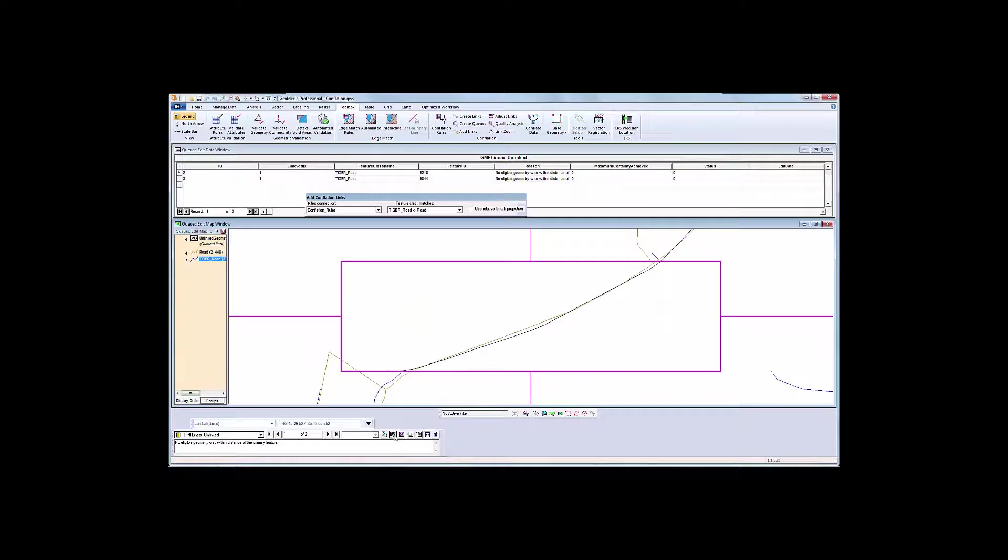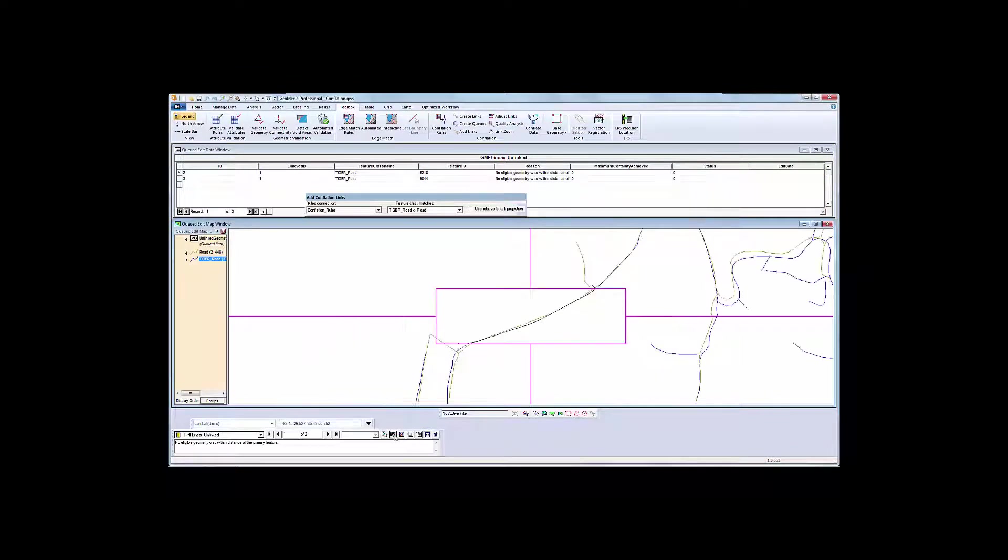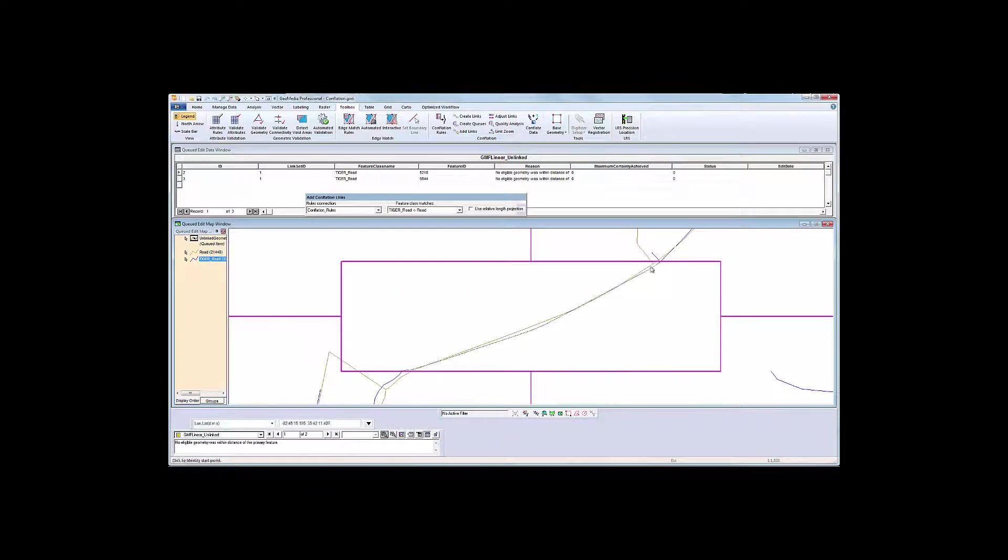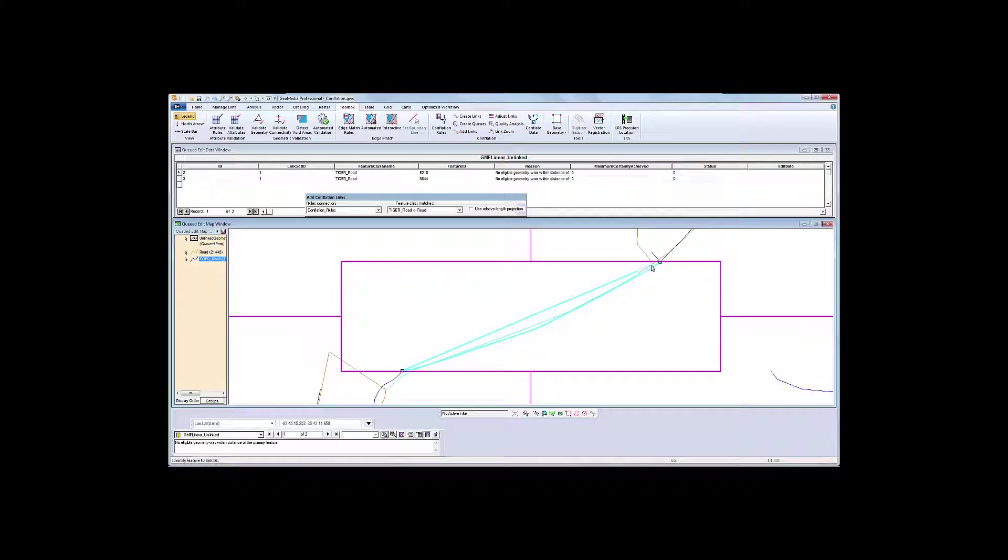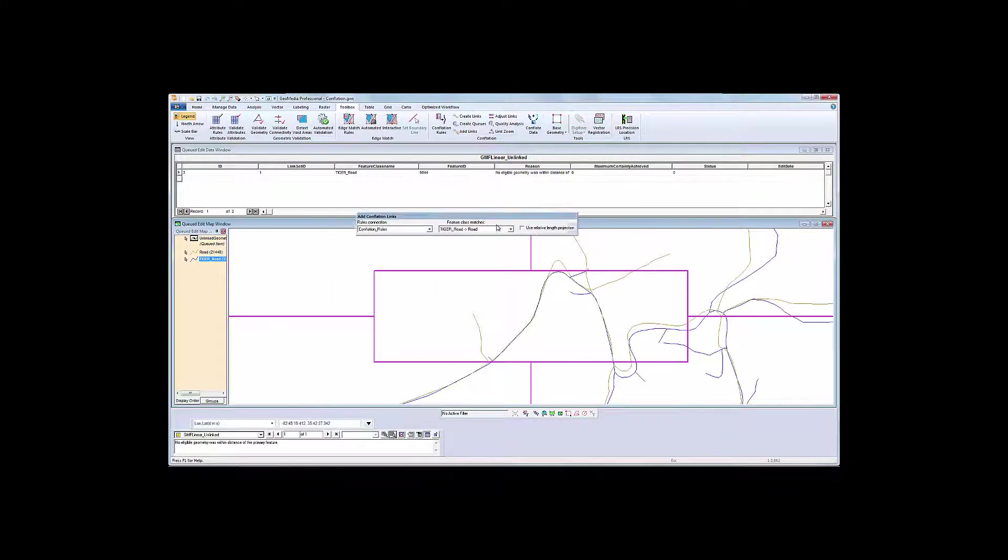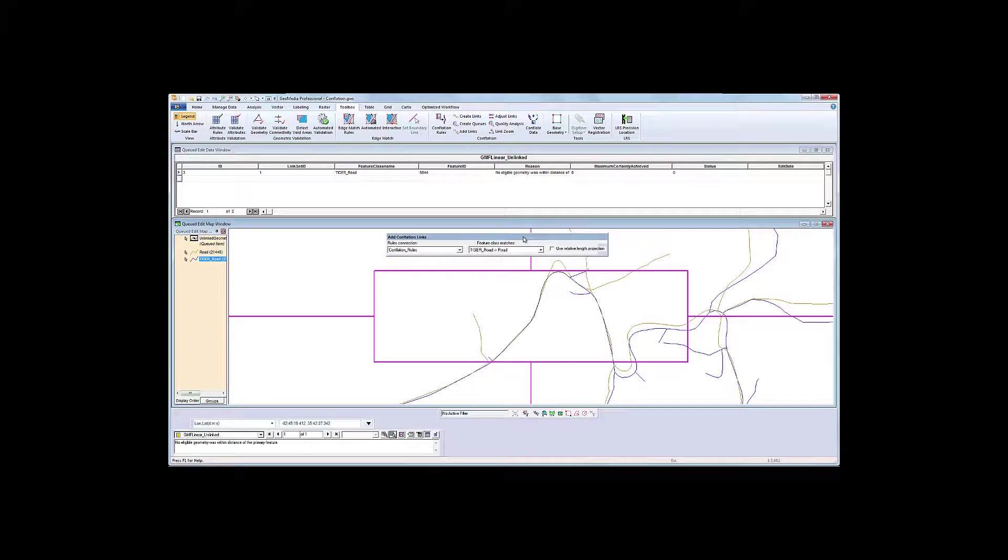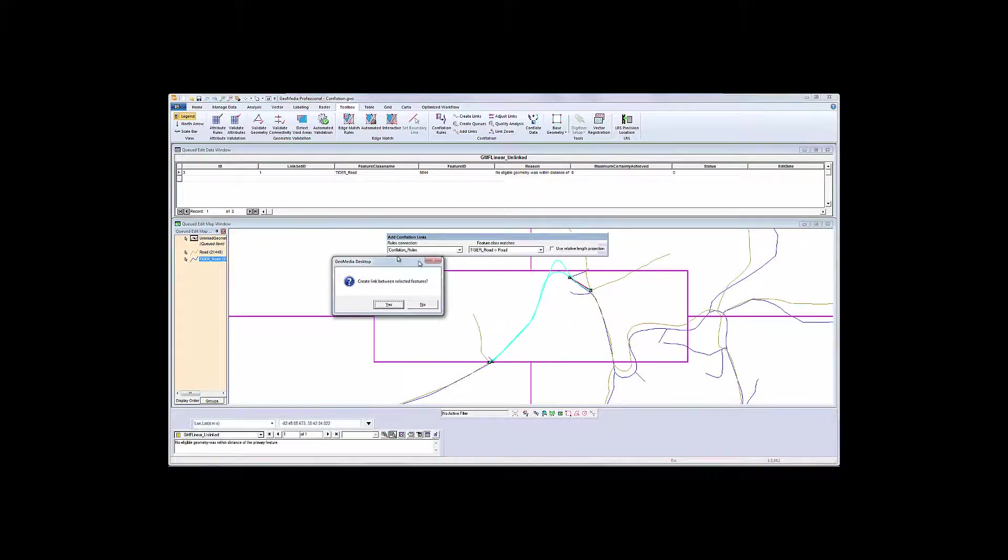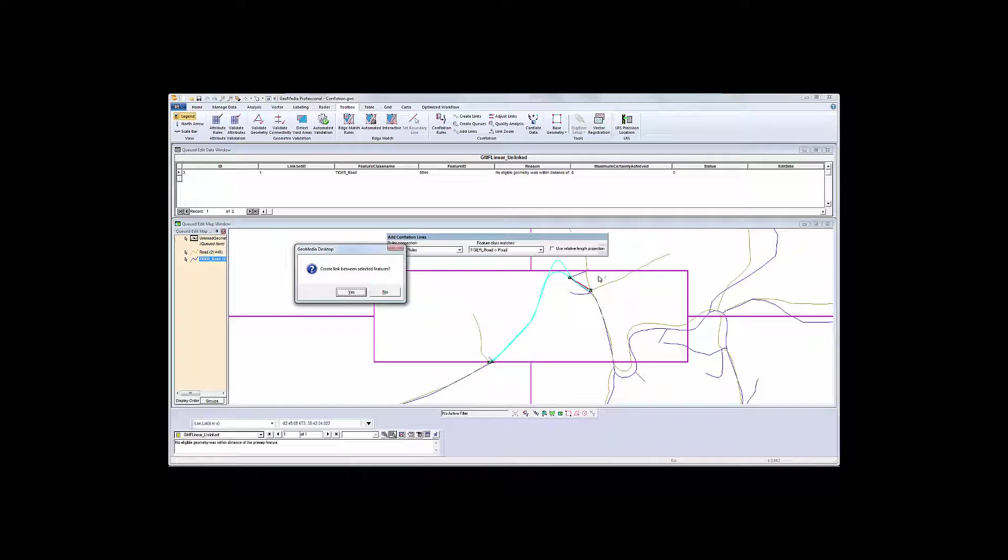The cue data toolbar automatically takes me to the next segment. I'll quickly adjust the other two. Conflation rules may not always be perfect. Make sure you have a good set of tools to take care of the outliers.